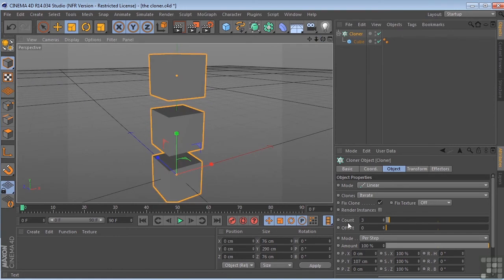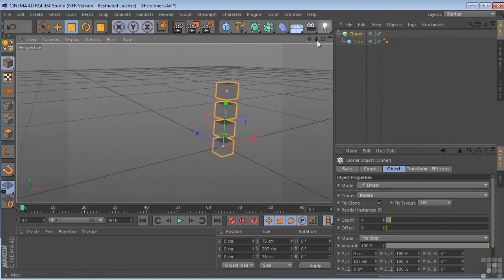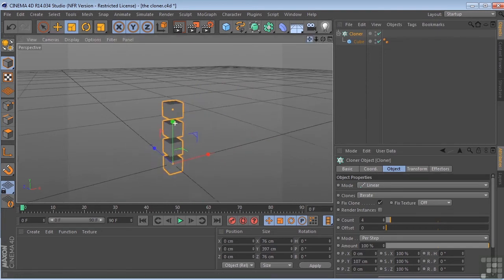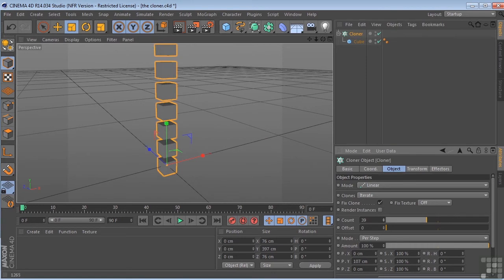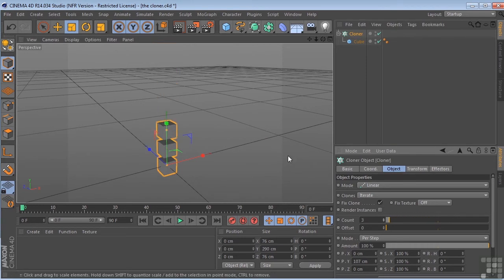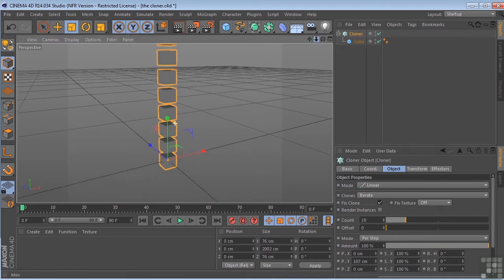Right now, we have a count of three cubes. If we adjust that, zoom out here, you can see that we can bring this up very quickly. Let's go ahead and throw a few more of these on here, zoom out.